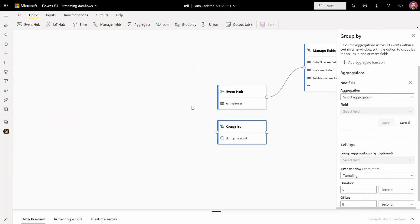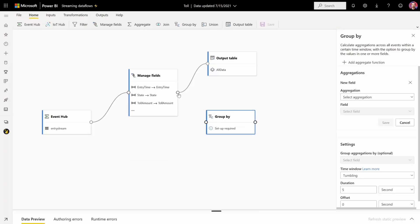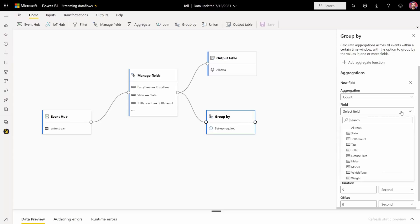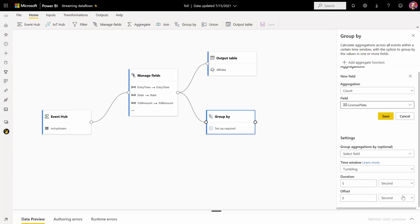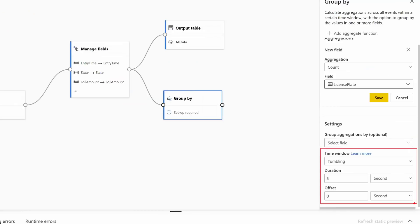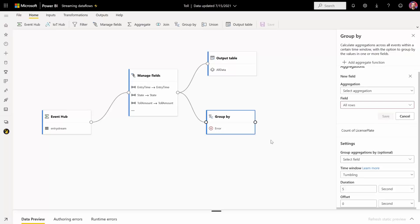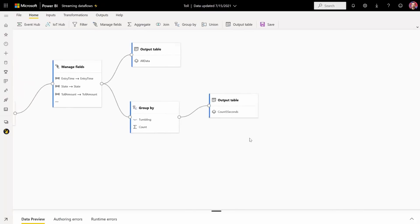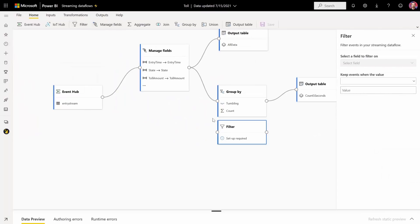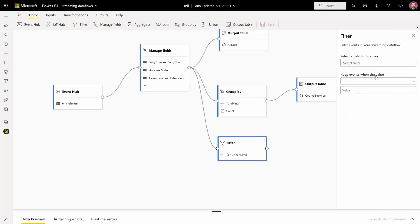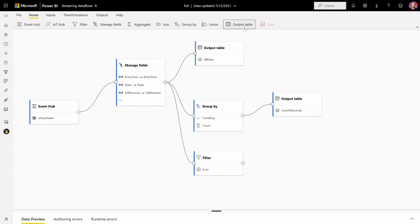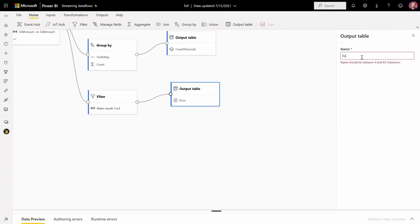Why don't we add another transformation? Let's do Group By. This is a very interesting one because this is where streaming becomes unique with the time dimension. We can select the aggregation — let's do Count with License Plate, counting the cars going through the toll. We'll do a Tumbling window and count every five seconds. We'll add another output table and name it Count Five Seconds. Let's do one last transformation — a filter for cards that are Ford — and add the last output table, which we'll call Ford Cars.